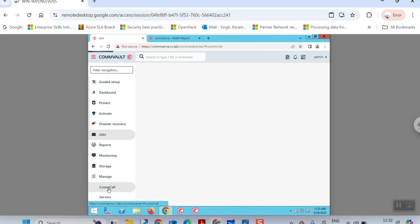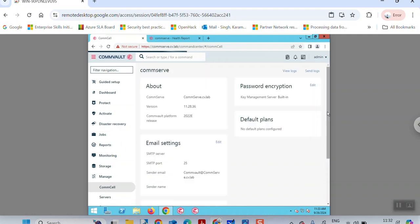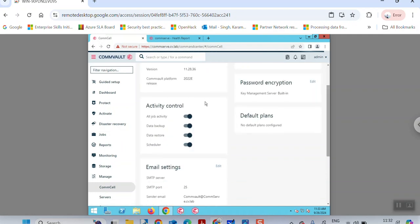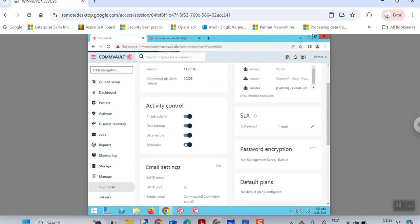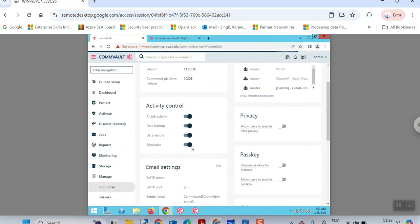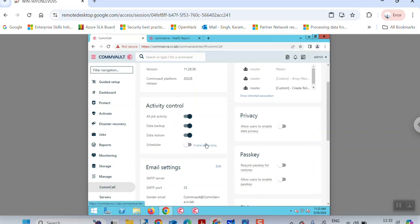Once that is done, go to the Manage section and under that there is a tab called Console. Once you are on the Console, there is an option called Activity Control, and in there you can disable the scheduler so that no new backup jobs are triggered automatically as per the schedules.